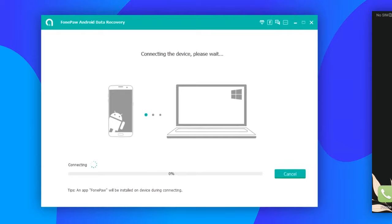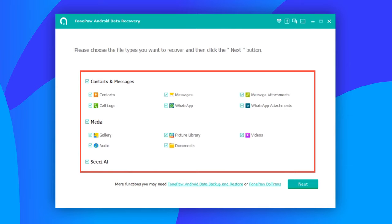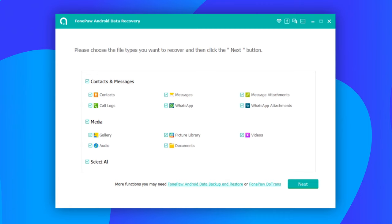After the Android phone is successfully connected to the program, you will be asked to select file types that you want to restore. Tick documents, photos, messages, or other deleted files that you need, and click the Next button.